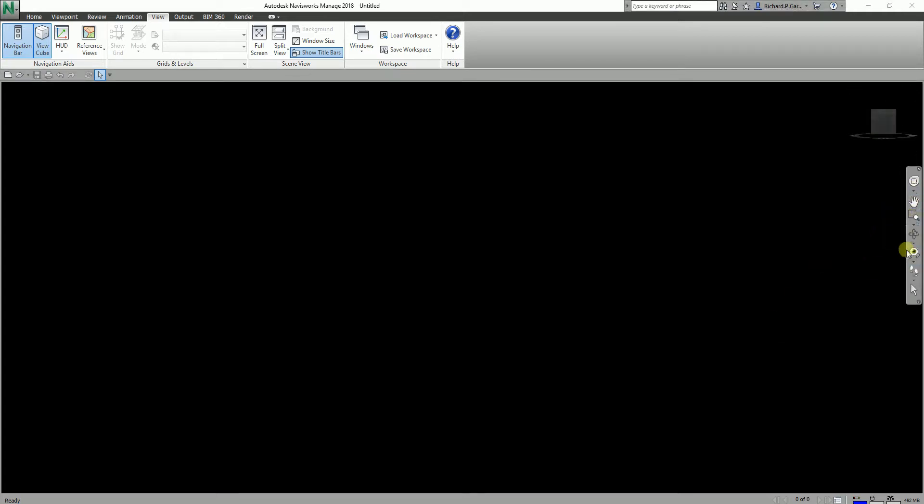First of all, we're going to talk about this toolbar here — this is what we call the navigation bar. In case you accidentally close your navigation bar, the way to restore it is to simply go to the View tab and you can see the navigation bar there. It's very easy to restore it, because this is most of the time the tool you will be using in navigating your model.